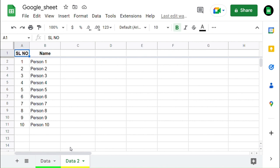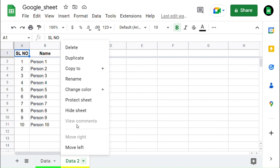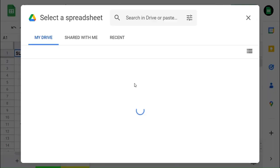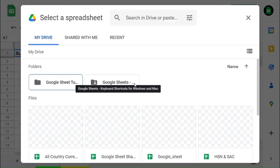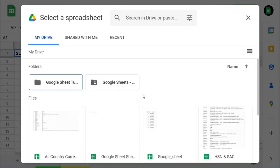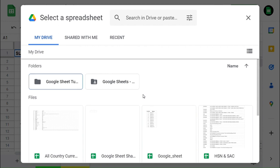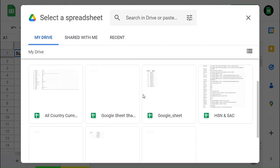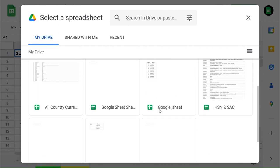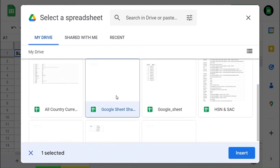This time I select Existing Spreadsheet, which will show your existing spreadsheets in your Google Drive, where you can select the spreadsheet that this worksheet wants to copy. Select the spreadsheet and click Insert.